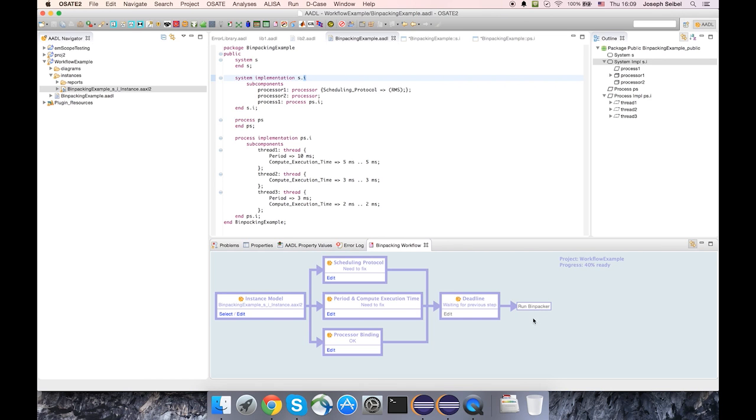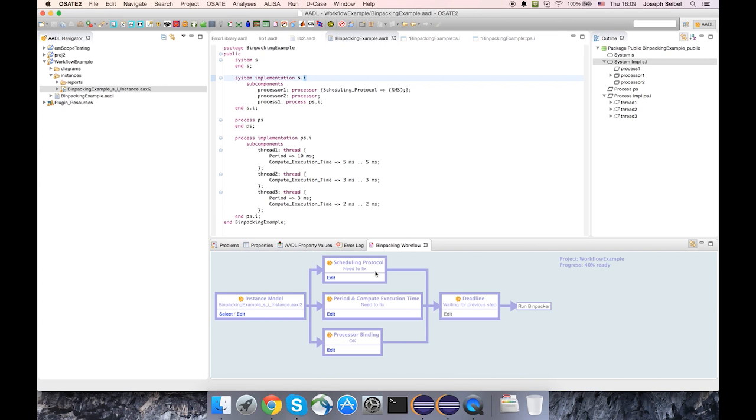Now you'll see that this action is disabled. I can't execute the bin packer right now because there are problems that need addressed midway through this workflow.